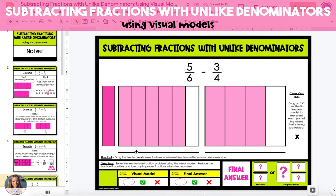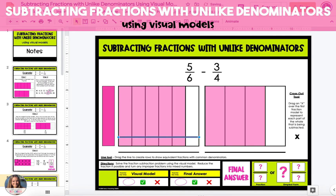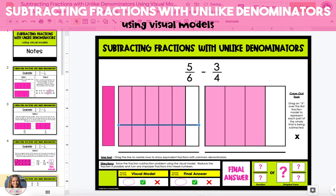To do this, we're going to drag a line from underneath the model to create two rows. Our fraction 5 sixths is now equivalent to 10 12ths.